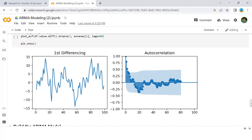A couple of lags are well above the significance line. So let's tentatively fix Q as 2. When in doubt, go with a simpler model that sufficiently explains the y.